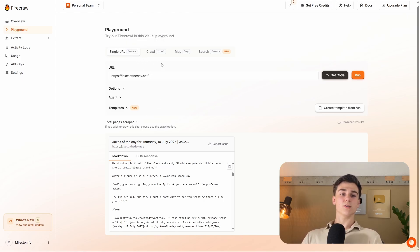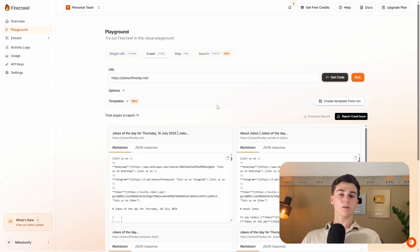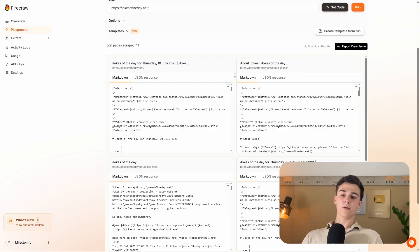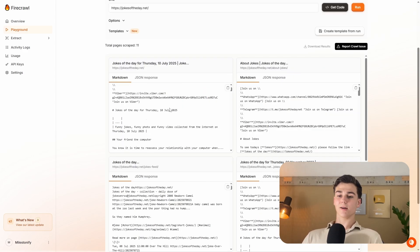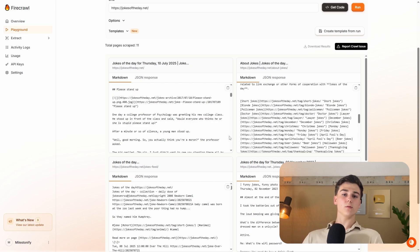If we wanted to scrape all data from the whole website, we have to use crawl. You enter the URL again and press run. The crawler finishes, and the total pages scraped is now 11 instead of one — scraping all data from the Jokes of the Day website. However, there are a lot of tokens and data returned. Sending this directly to your LLM will probably cause it to struggle, and it is not cost-effective.